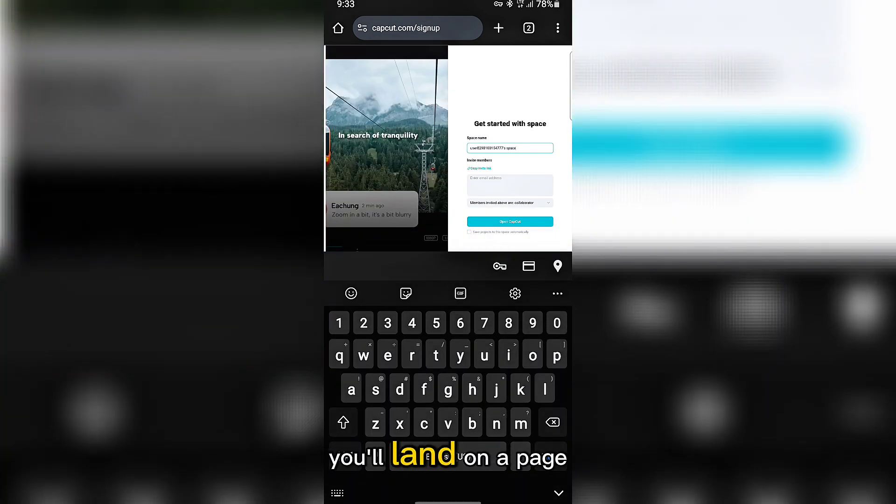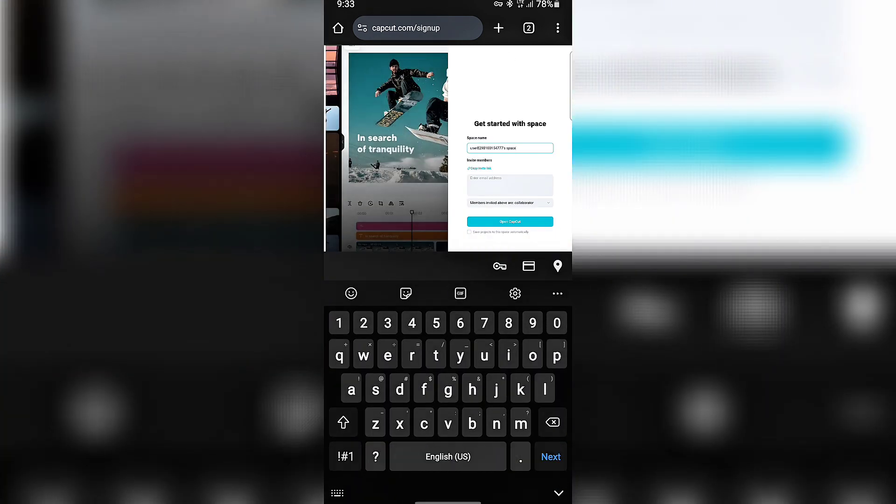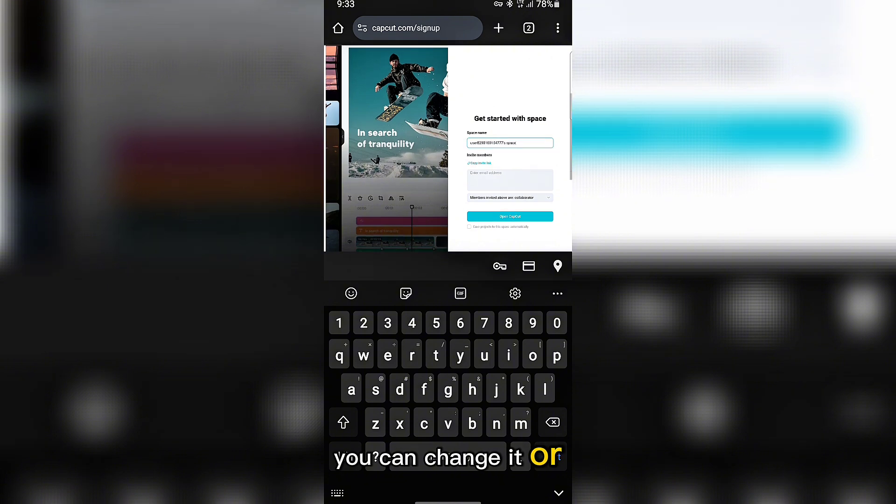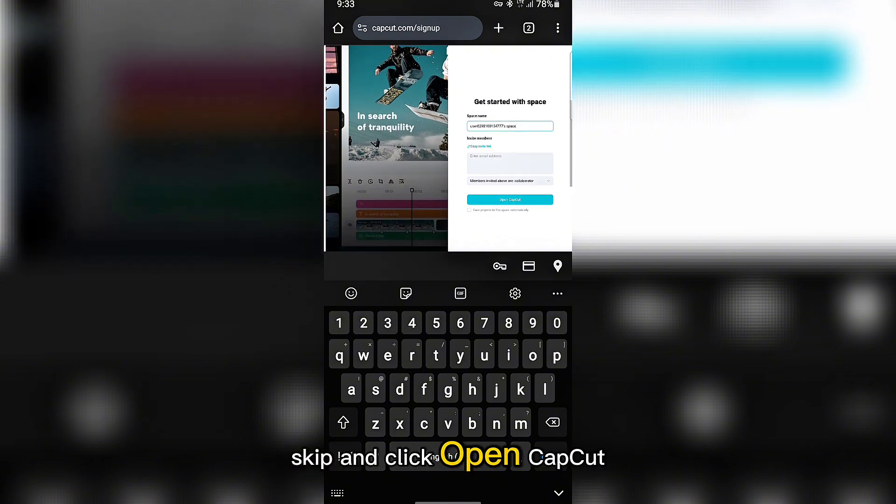After that, you'll land on a page to confirm your space name. You can change it or skip and click open CapCut.